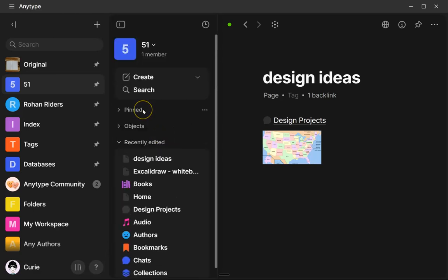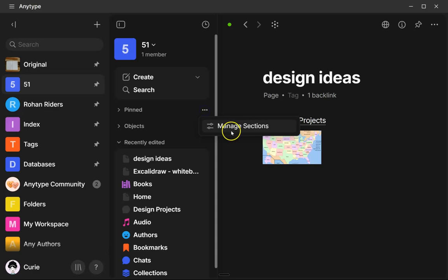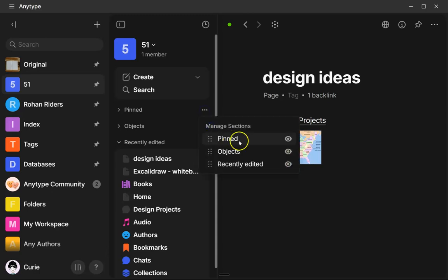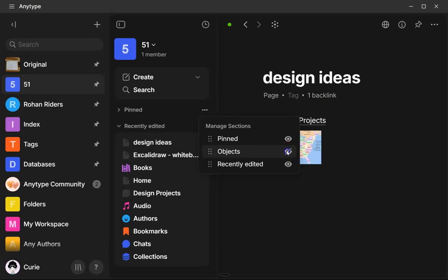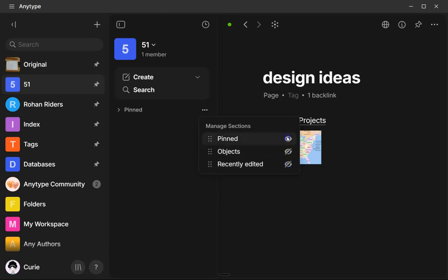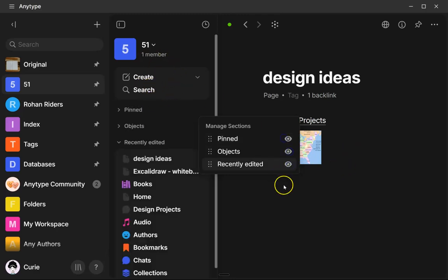And also there's now an option to manage the sections here. So if you click on here, you can actually hide if you don't want to see these. I know a lot of people don't really like seeing all the objects there. So you can hide that and you can hide pretty much everything and just have this one here if you want it super minimalist. So I'll put those all back.